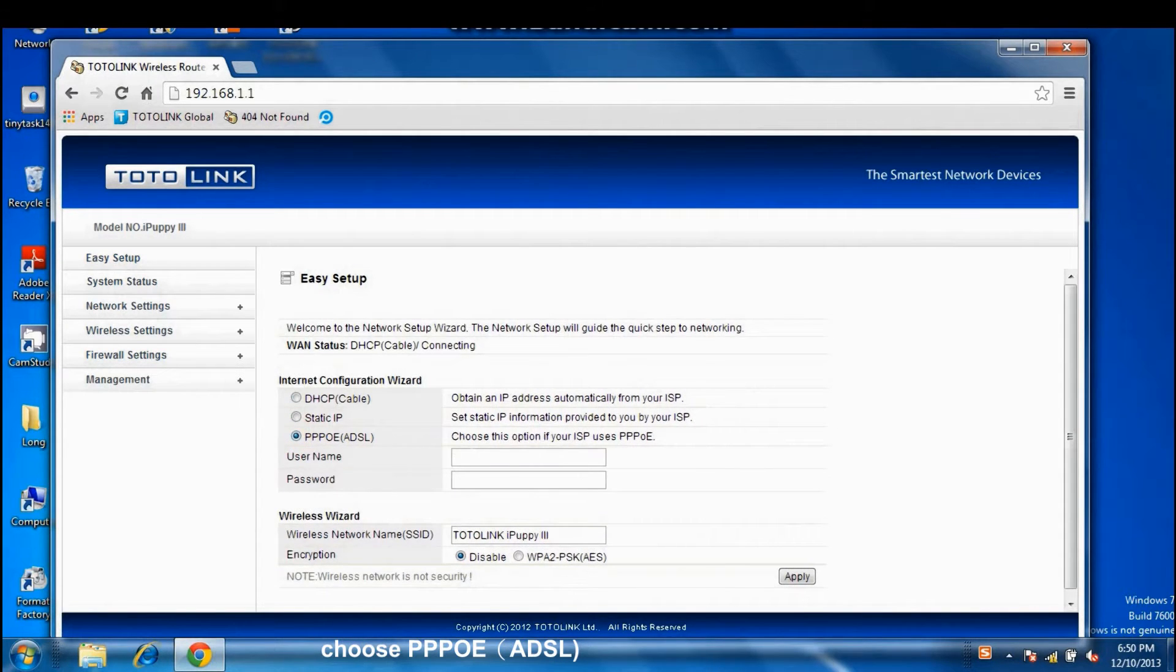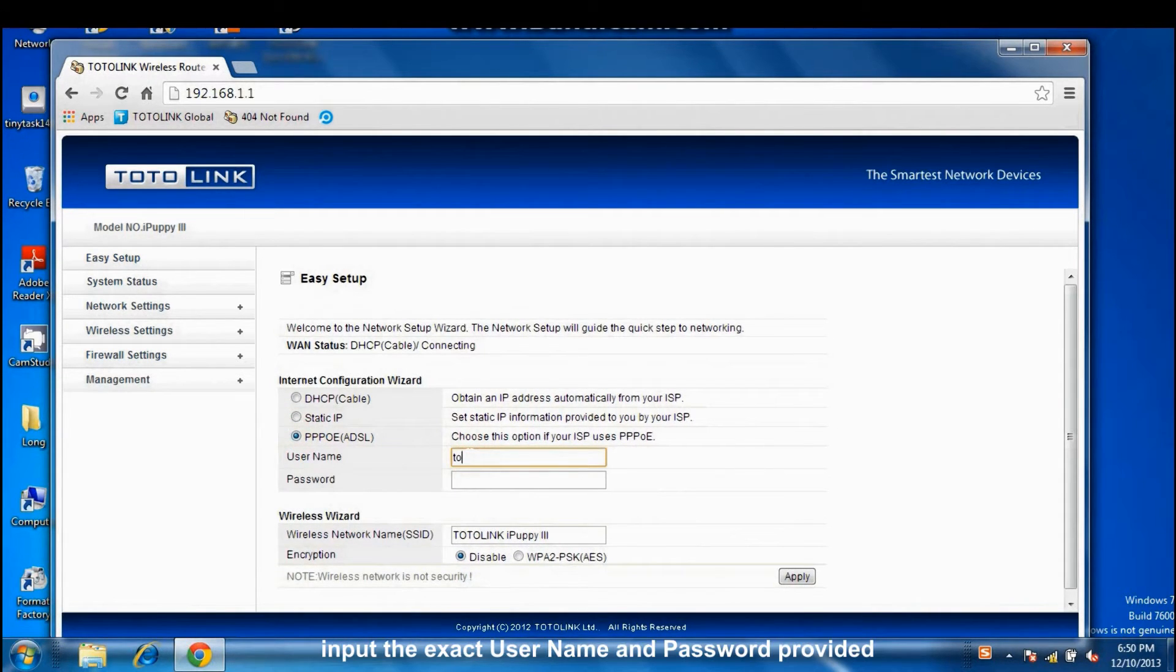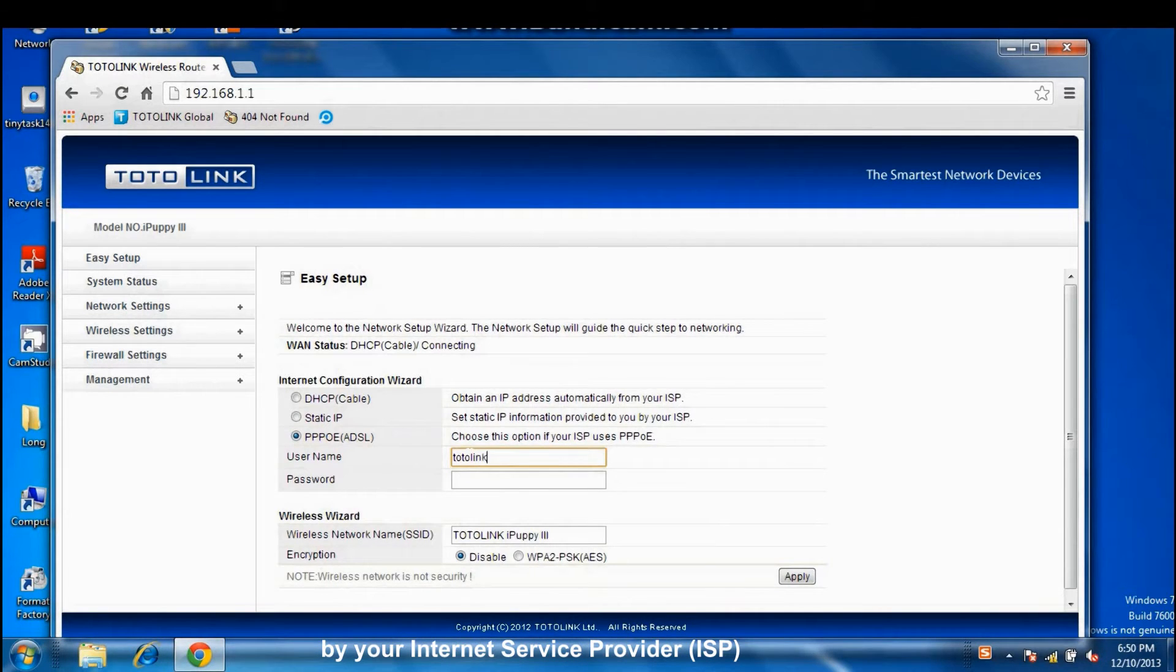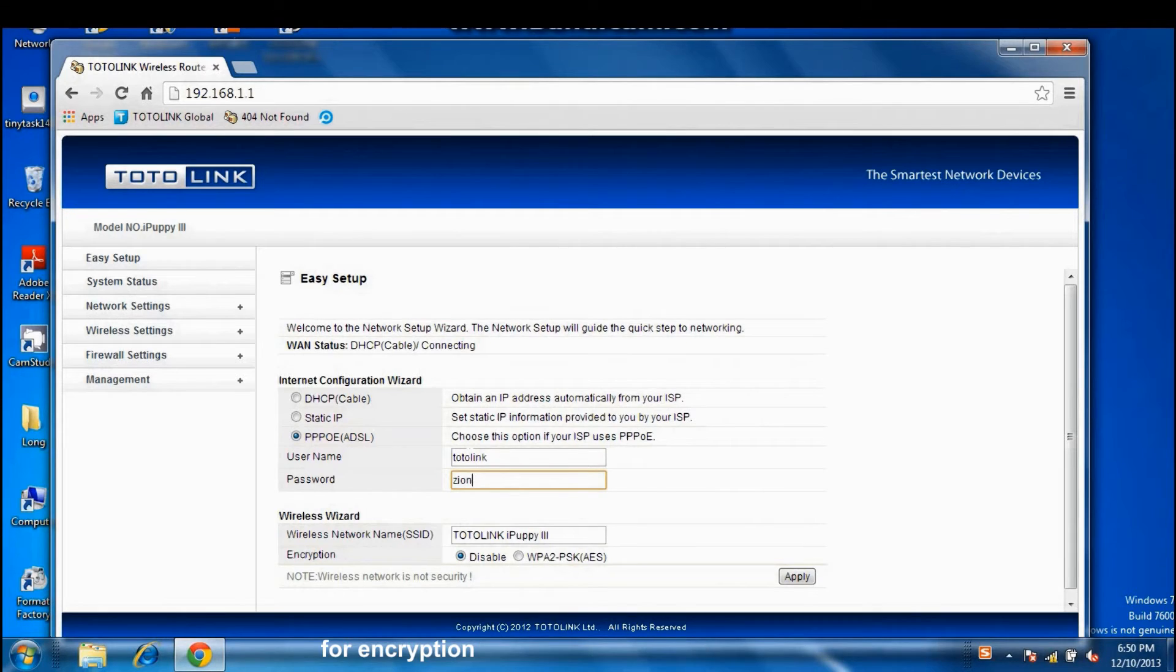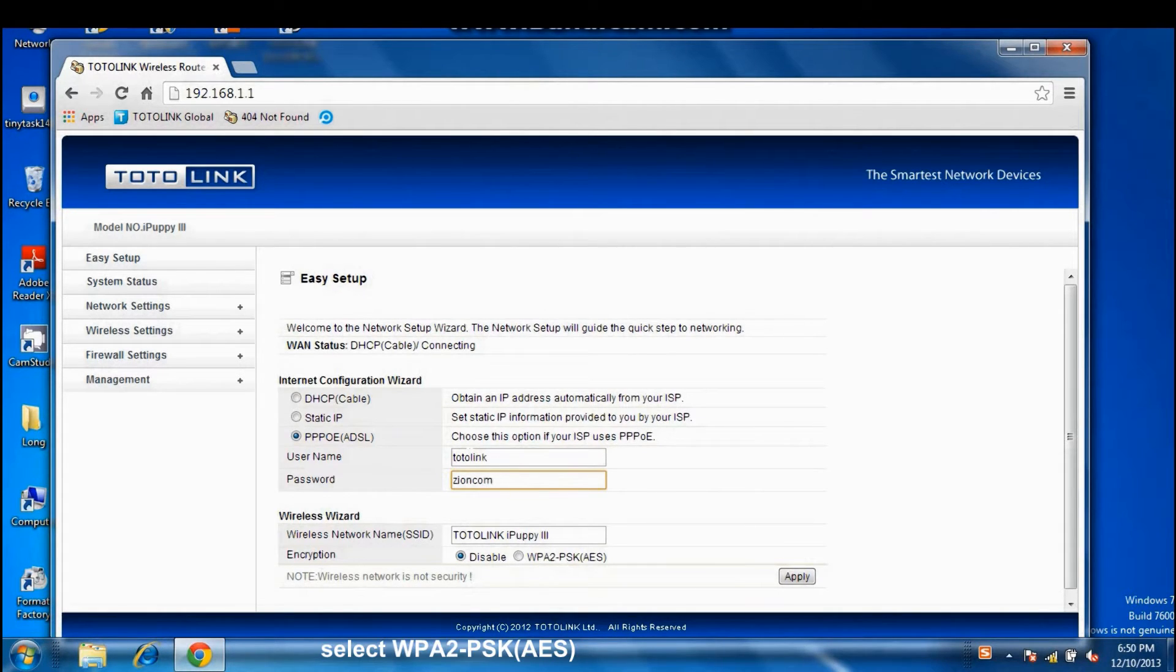Click Easy Setup, choose PPPoE ADSL. Input the exact username and password provided by your Internet Service Provider, ISP. For encryption, select WPA2.